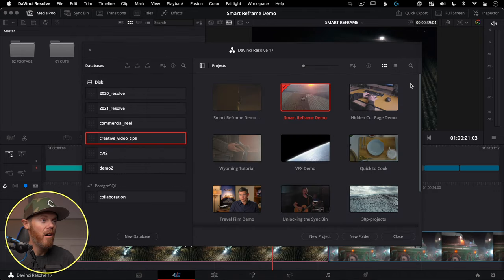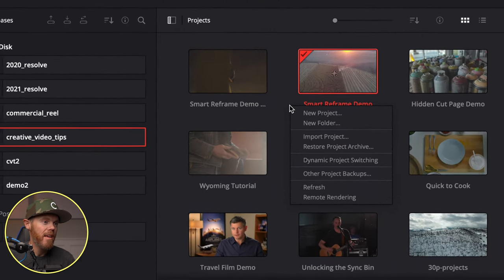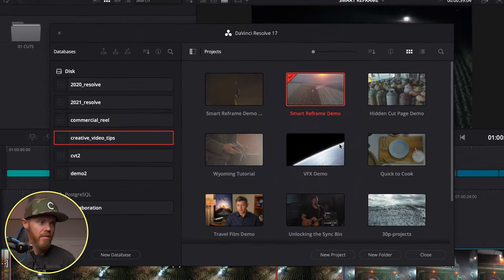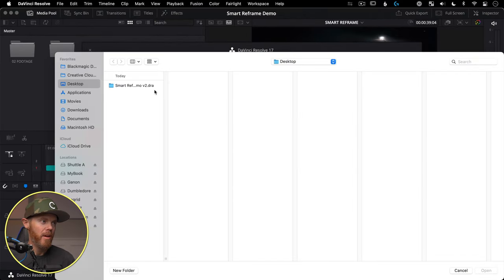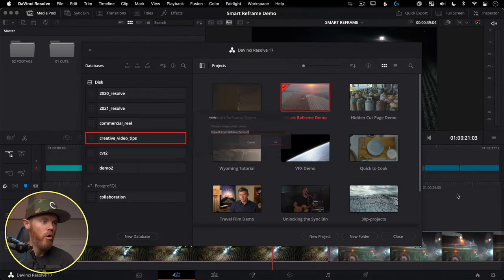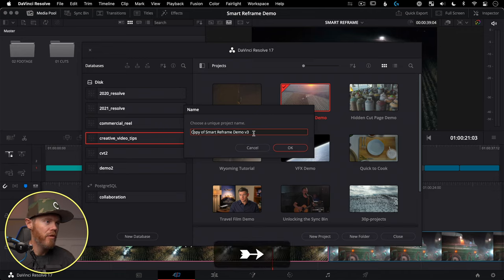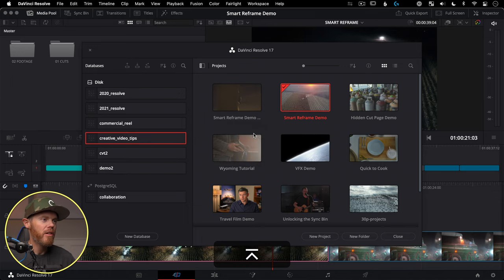The archive creates a .dra (DaVinci Resolve Archive) folder containing all your media and a .drp project file. To bring it into another system, right-click in the Project Manager, say Restore Project Archive, point to the archive folder, click Open, give it a name, click OK, and it brings everything right in.